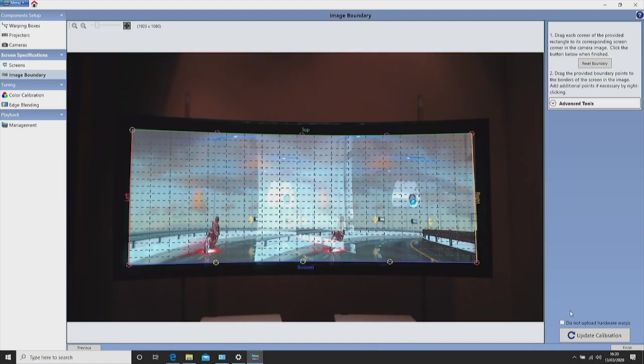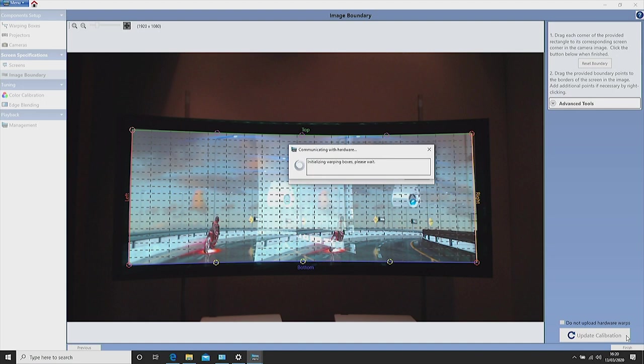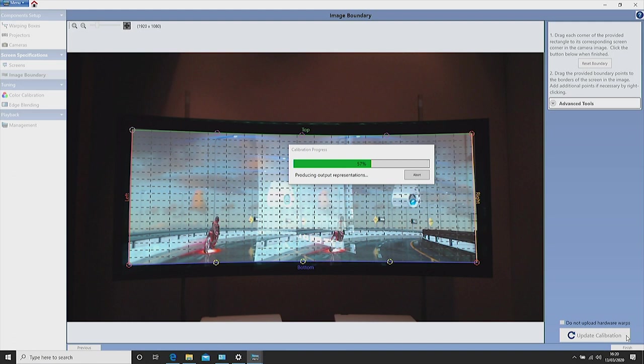Once you are happy click update calibration. This now sends the parameter details to the projectors.